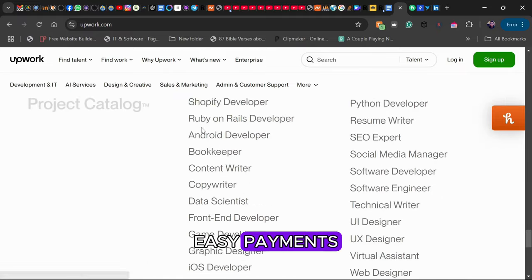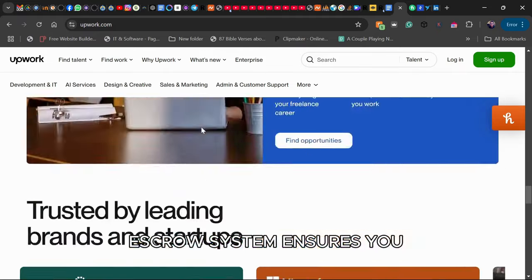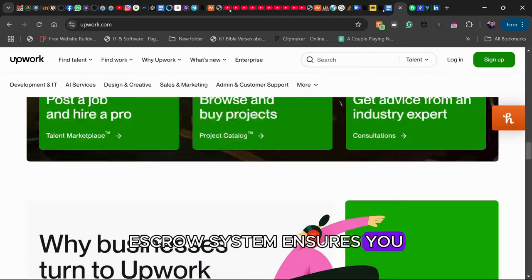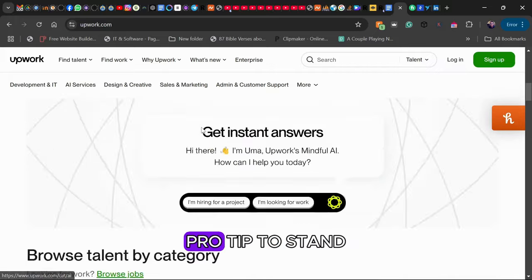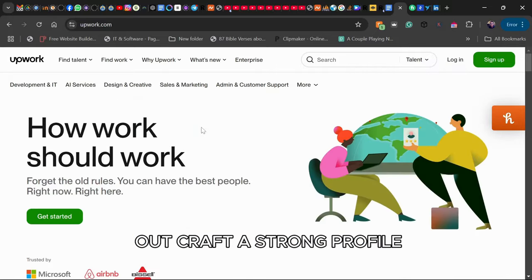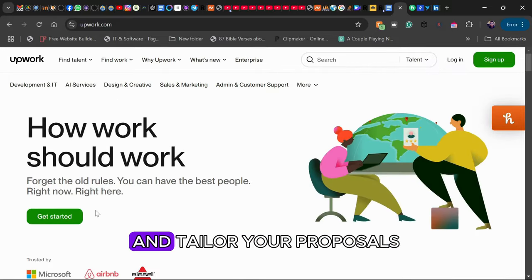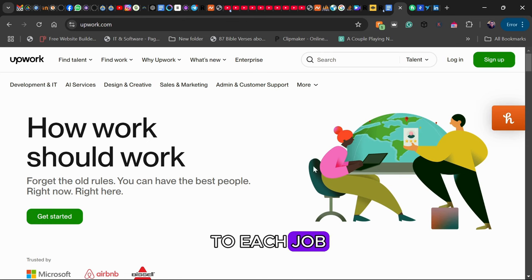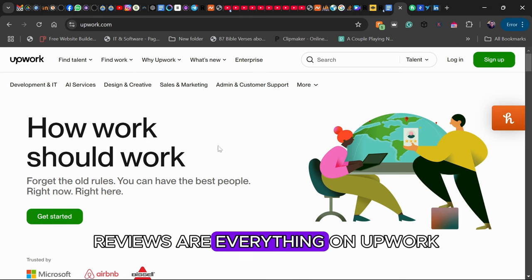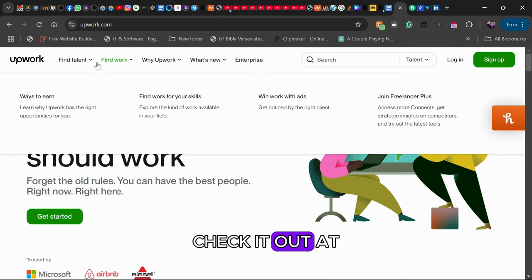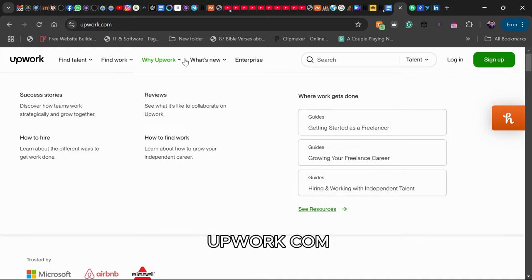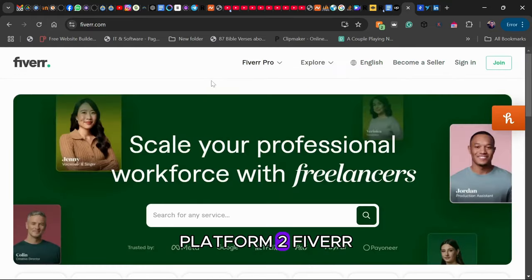Pro tip: To stand out, craft a strong profile and tailor your proposals to each job. Reviews are everything on Upwork. Check it out at Upwork.com.